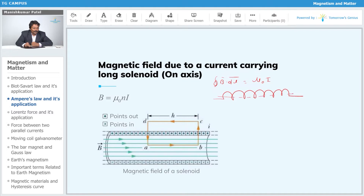The term B·dl exists for side AB. For side CD, the direction of B and the direction of CD are perpendicular, so that term becomes zero. Similarly, for DA it also becomes zero. For CD, the field is also negligible because CD is far away from the axis, where the magnetic field is very small.